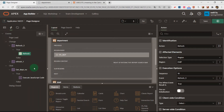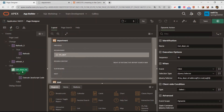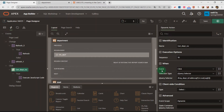Let's go to this first dynamic action. I will name it 'get department number'. Pay attention to the event — I will select 'click', and I use a jQuery selector. The script references my department ID, which is the static ID of the department region.